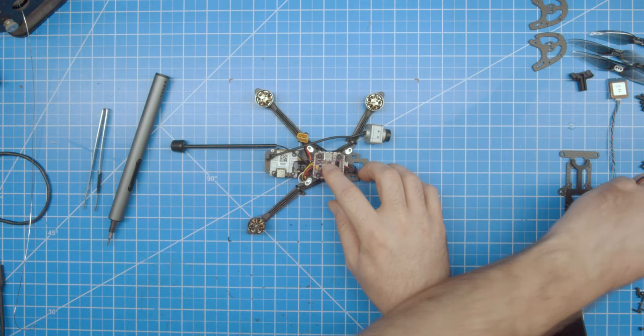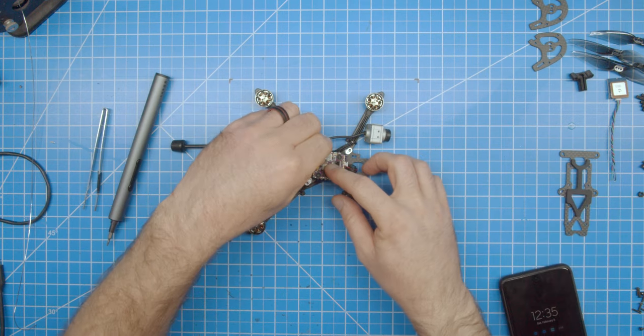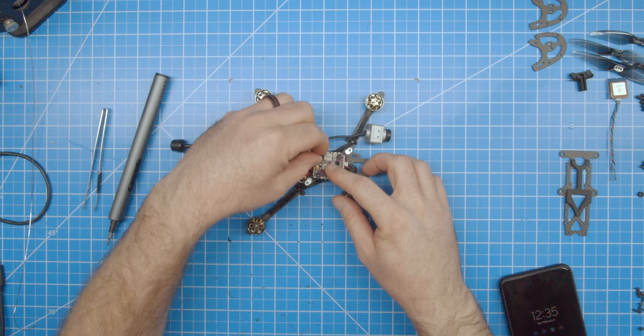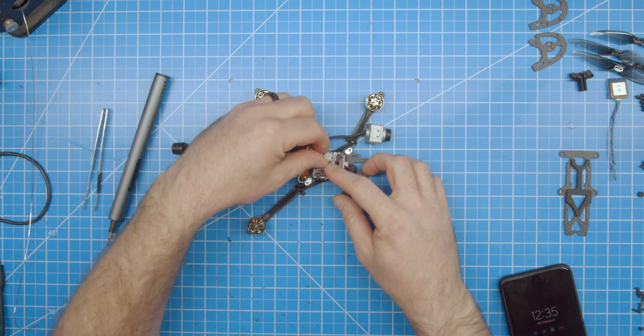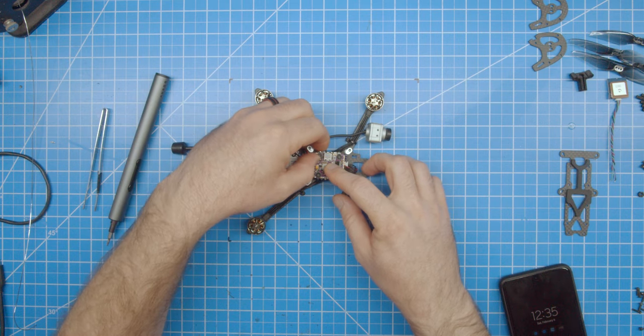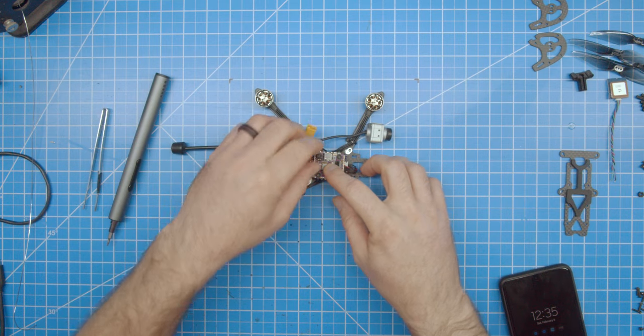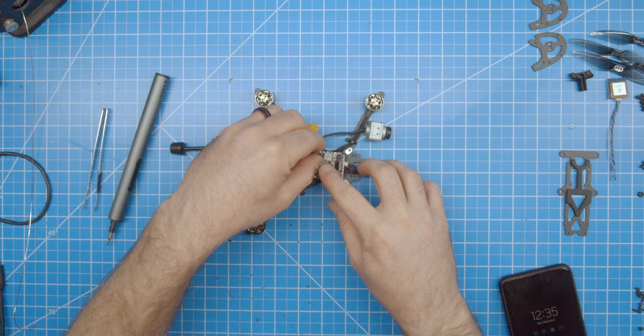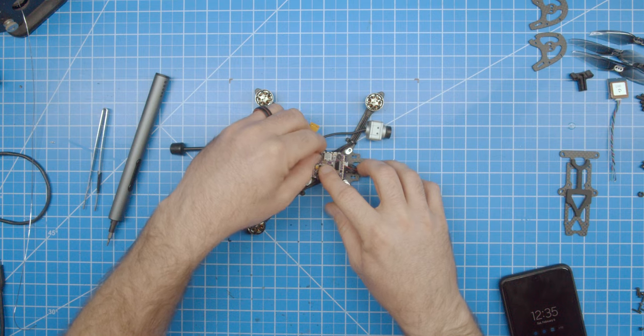Then secure the FC with the retaining nuts. I keep pressure on the flight controller when screwing down the nuts so that when I release the pressure, they should be perfectly secure.